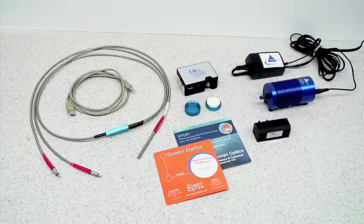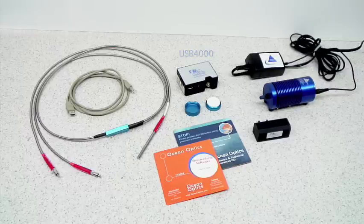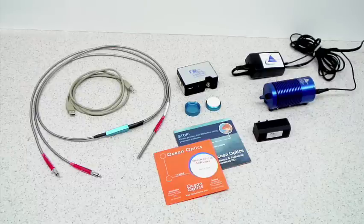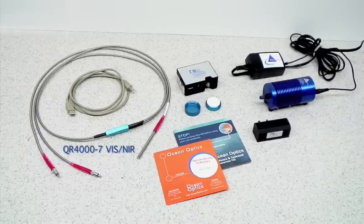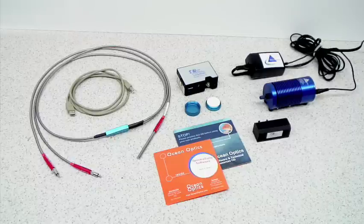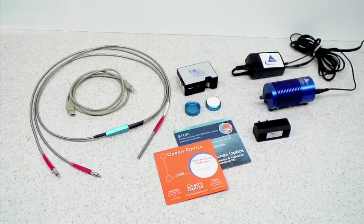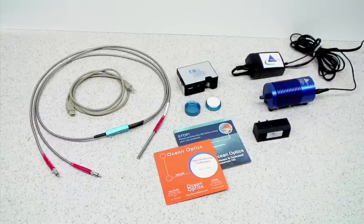In this demonstration, we will be using a USB 4000 spectrometer, an HL2000HP tungsten halogen light source, a QR 4000-7 VisNIR reflection probe, a WS1 PTFE diffuse reflection standard, and an RPH1 reflection probe holder.